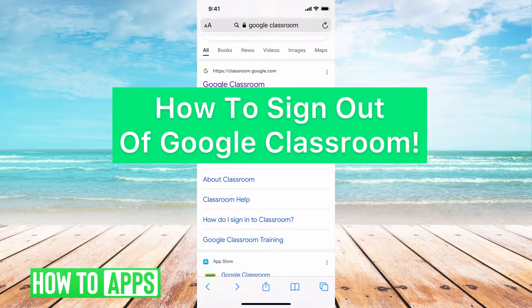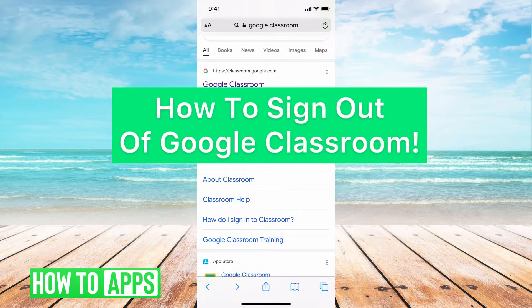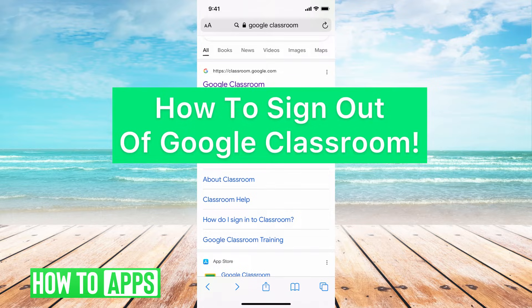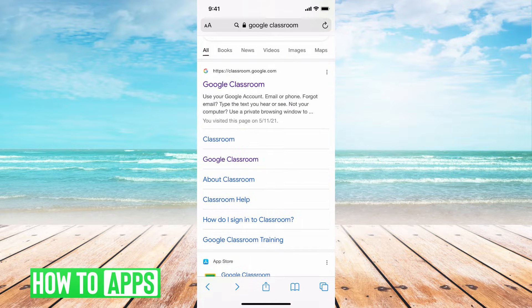Hey guys, it's Michaela, and today I'm going to walk you through how to sign out of Google Classroom. It's pretty quick and simple, so let's jump in.